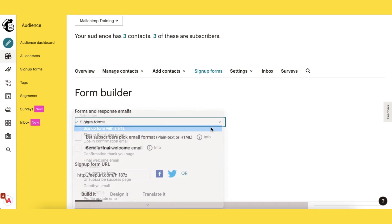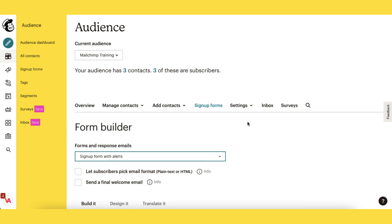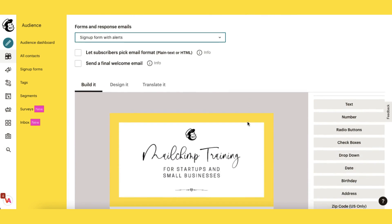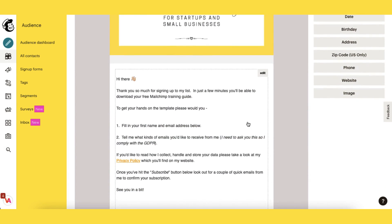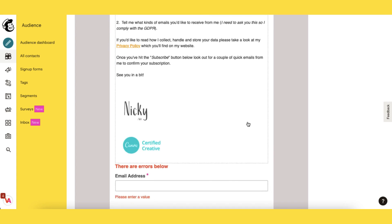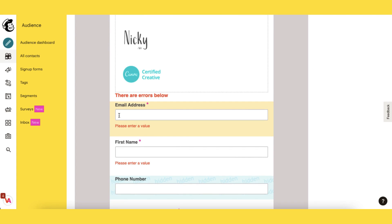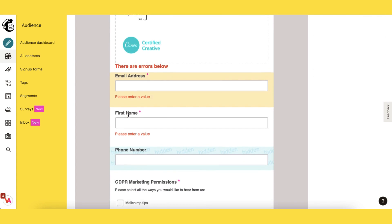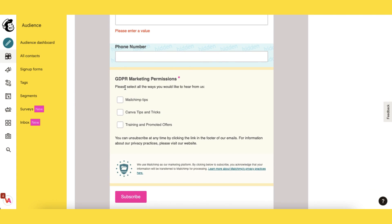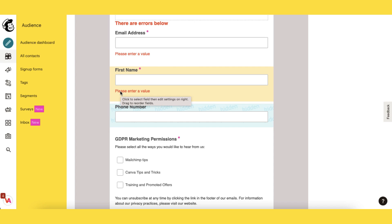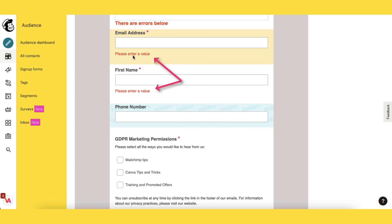I'm just going to click on it. Scrolling down, this will appear if your subscribers have missed some key information while subscribing to your list — so perhaps they've missed out their email address, their first name, or maybe they've missed out on the GDPR marketing permissions. These little messages here will just prompt them to leave the requested information.